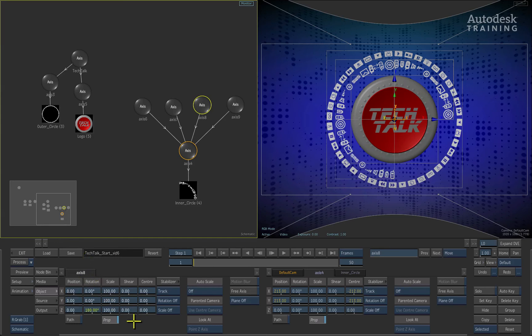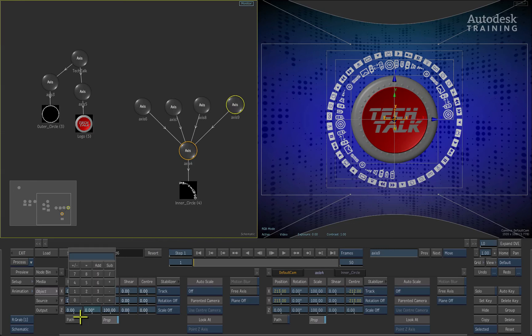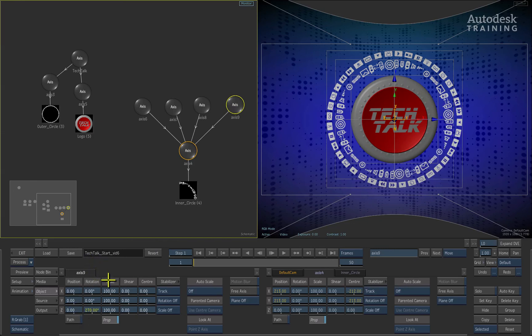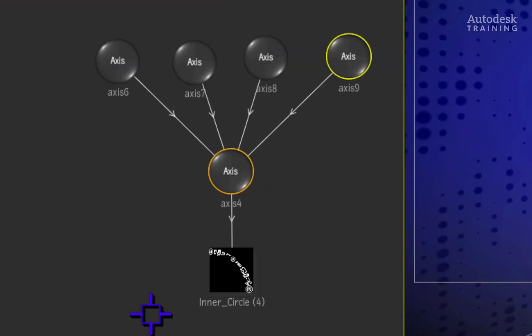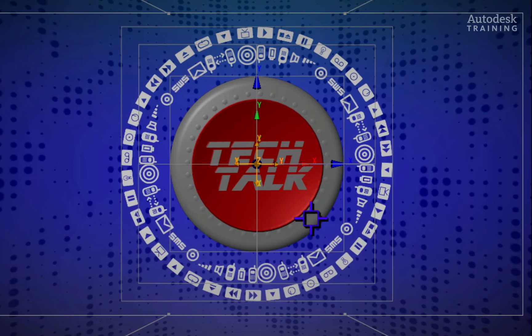Finally, we'll select the fourth node in the schematic and set its Z rotation to 270 degrees. So each duplicated instance of the quarter ring is rotated by 90 degrees and this creates a completed circle.